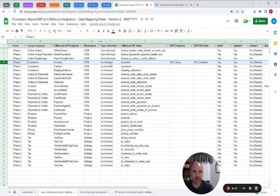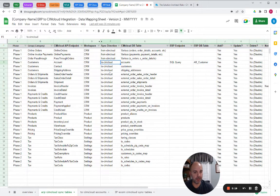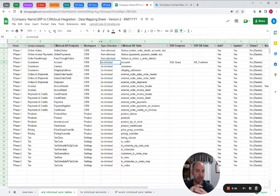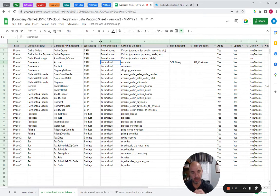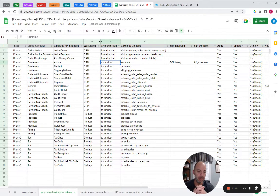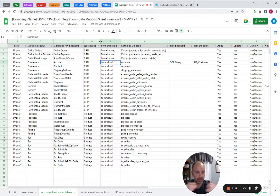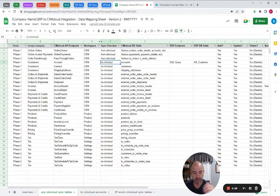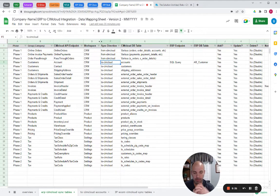And this is basically just saying what direction is that sync going. So if you're doing bidirectional, you would have two lines here. One's going one way, one's going the other way. You're also going to have an identification of which field syncing. You don't always sync both fields, all fields, both directions.